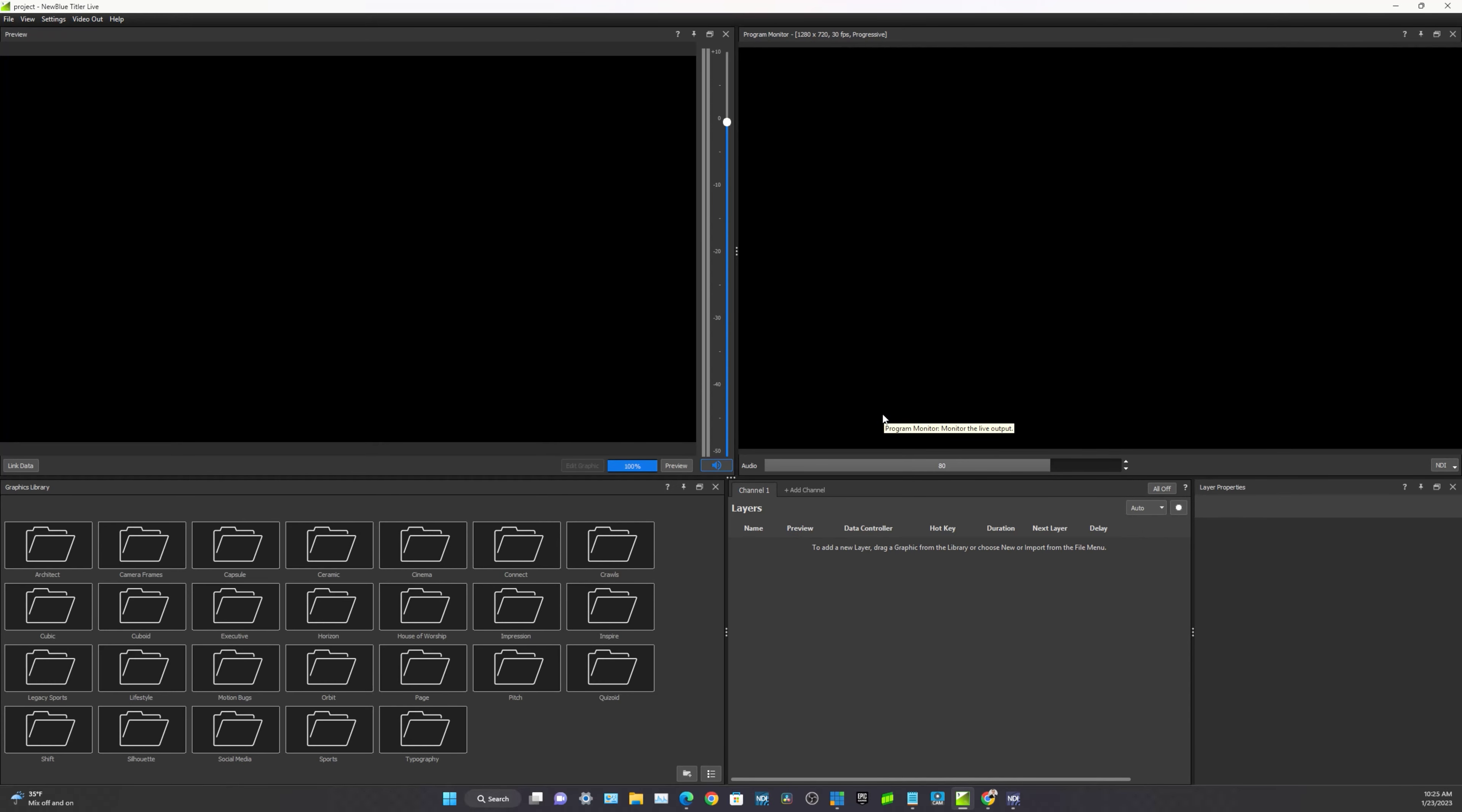Now occupying the bottom left portion of your screen, you'll see the graphics library, which contains folders, each housing content, tailor-made for various video production use cases. We can double click any folder that we feel is most appropriate for our video production. And for this demonstration, let's go ahead and click on the House of Worship folder.